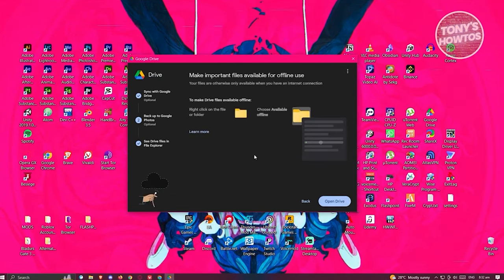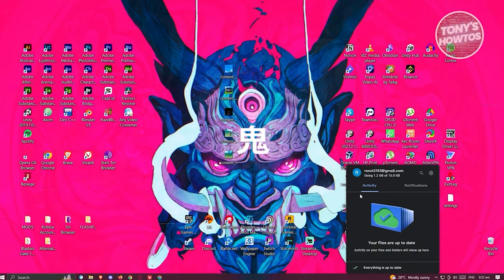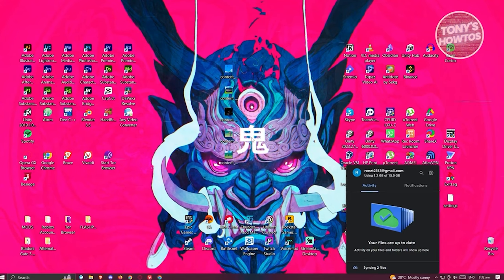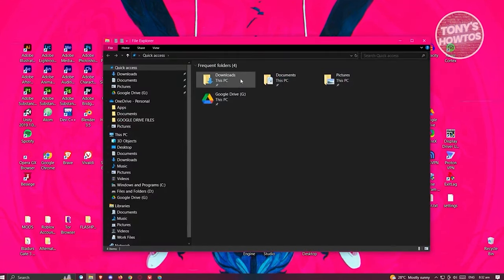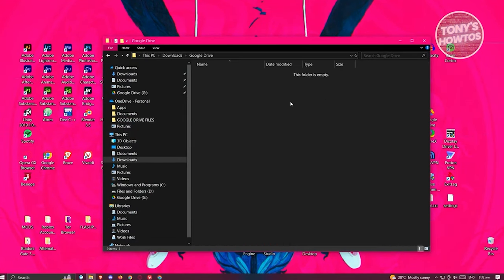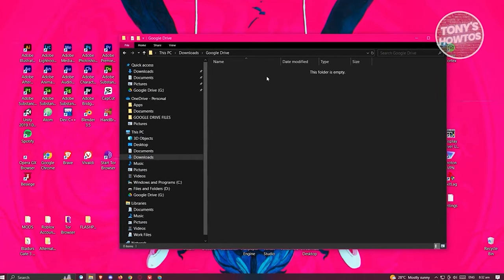Click Next and read through the options like making important files available offline. Click Open Drive. You should now see the Google Drive popup when accessing it. Go to your Downloads folder, click on the Google Drive folder, and you'll be able to see all the files and folders from your Google account.